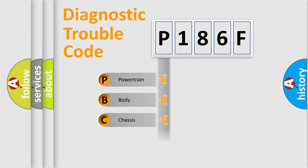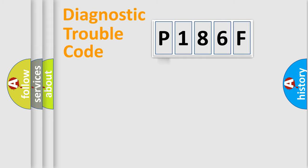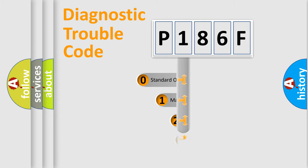Powertrain, Body, Chassis, and Network. This distribution is defined in the first character code.